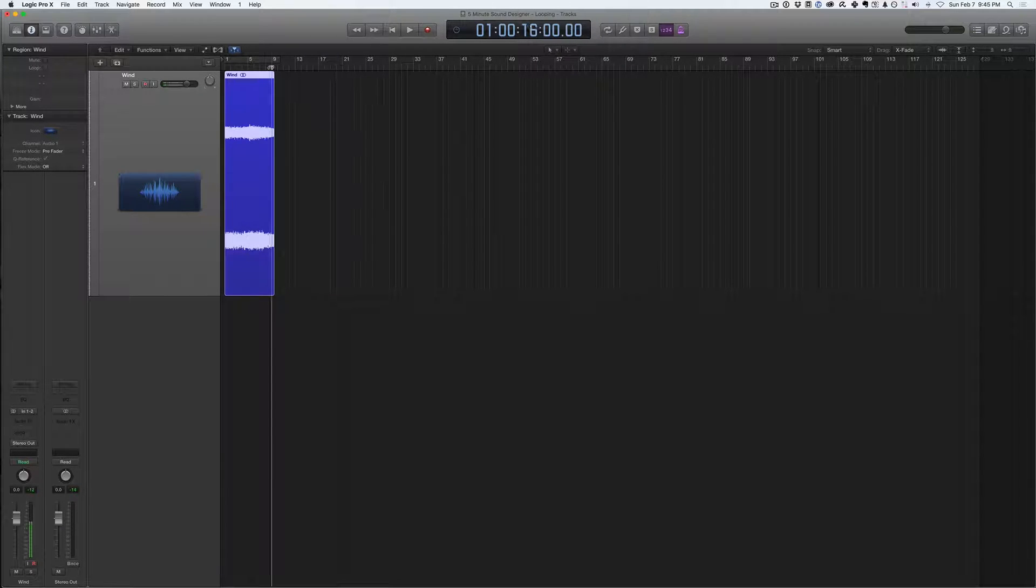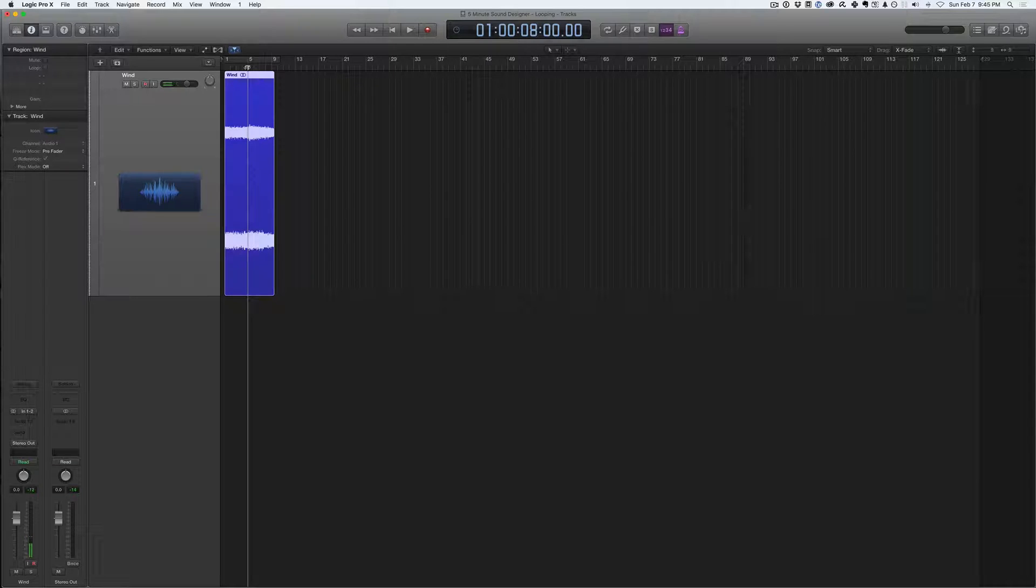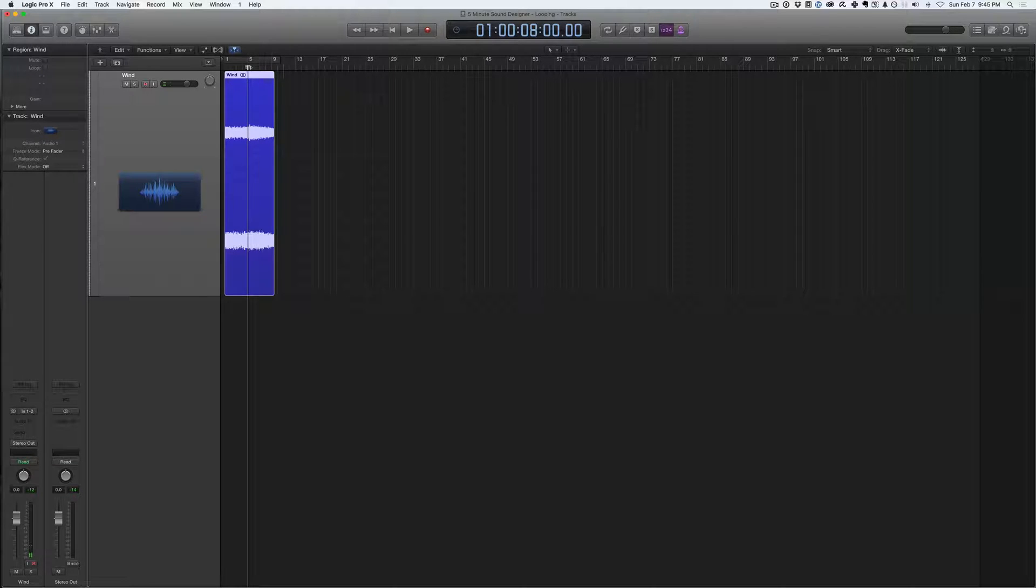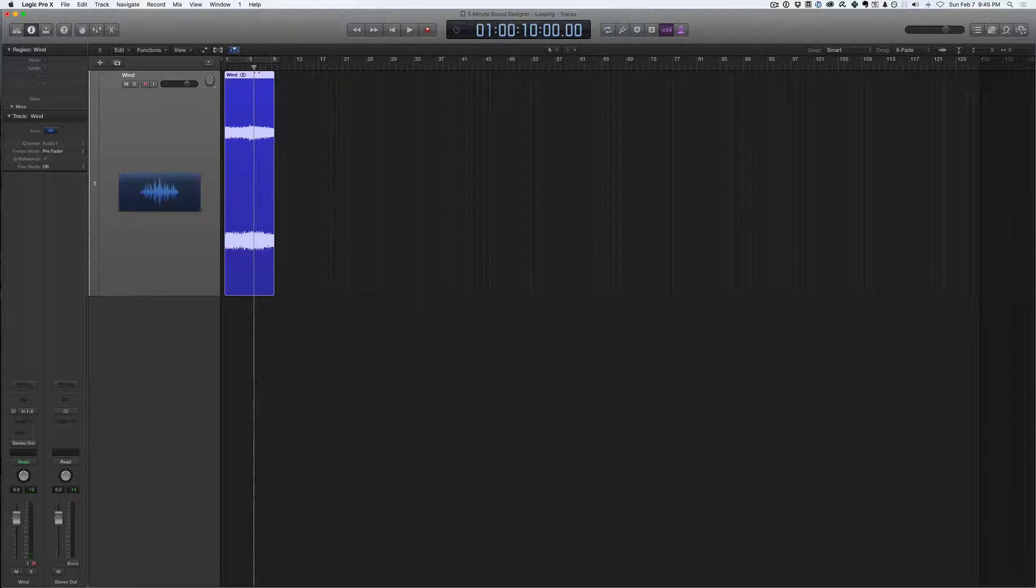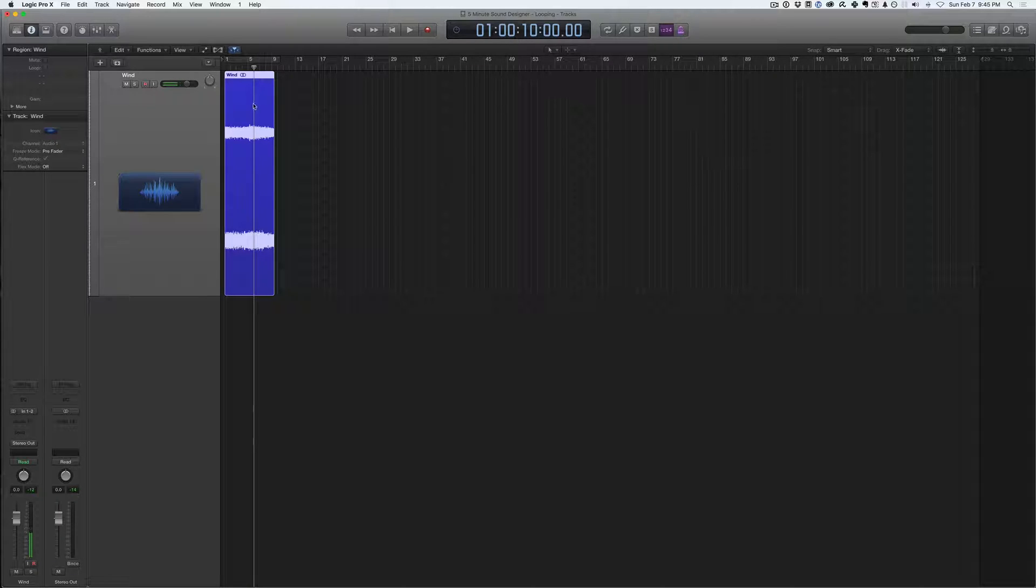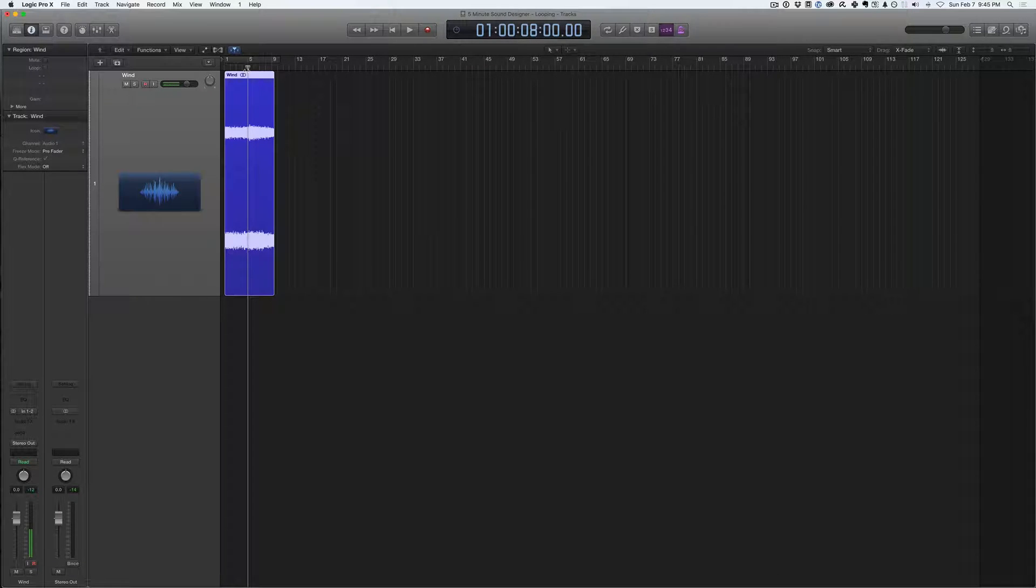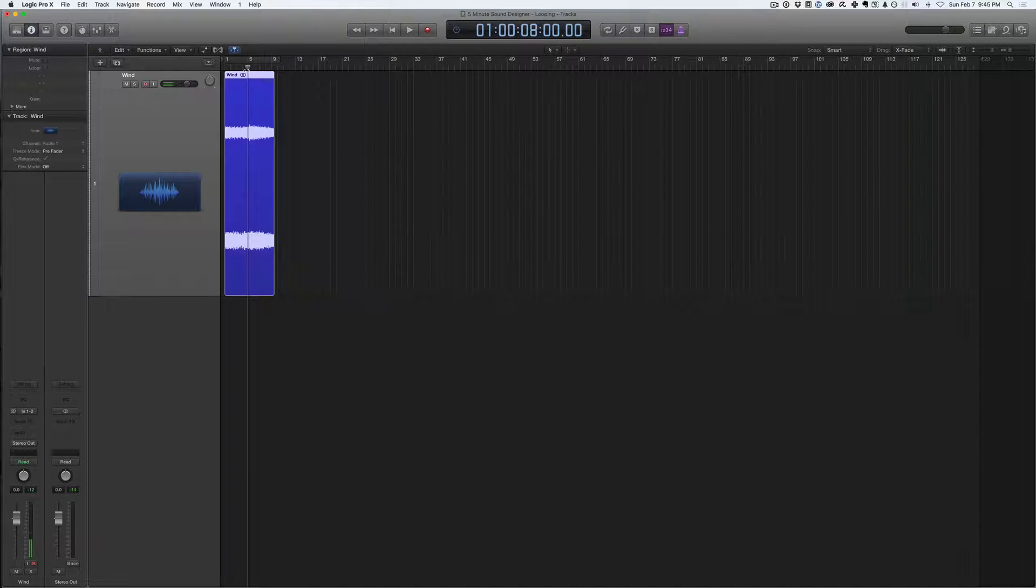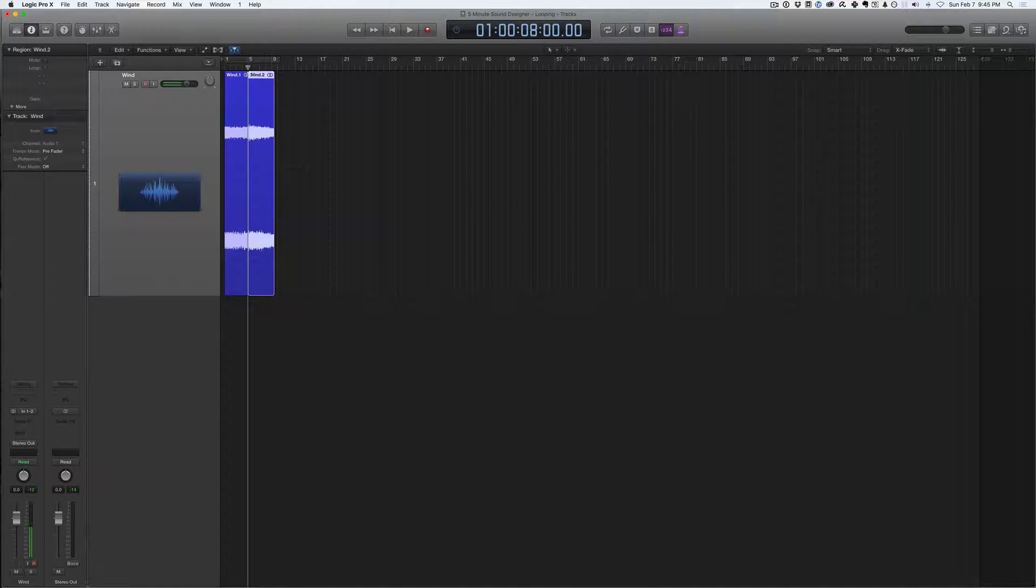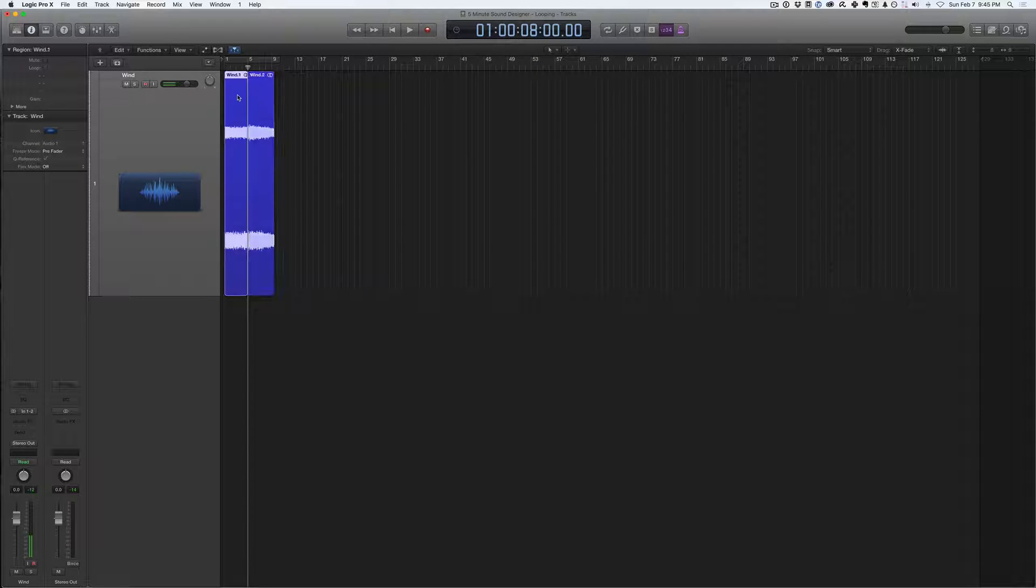And next, what we're going to do to make it so that this sound effect loops, so that doesn't have a little click when it loops back to the beginning of the sound, is cut it in half. So now we have two regions here, you can see.